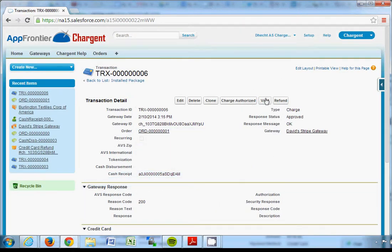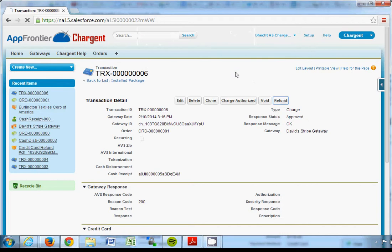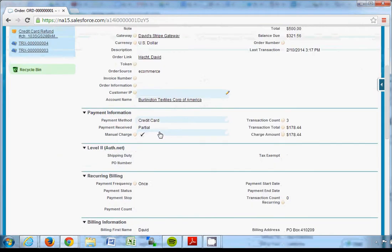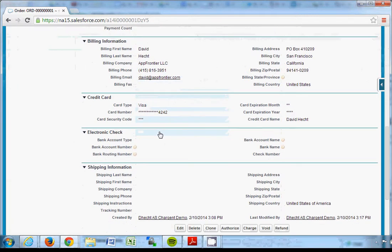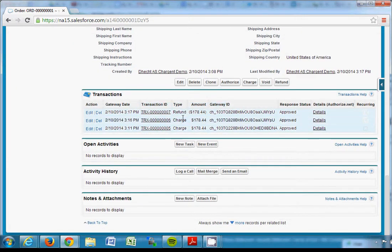So if I were to go into this transaction in Chargent and click refund, as soon as it's approved, I can go back here and see that not only do I have now I have a charge transaction and also a refund.